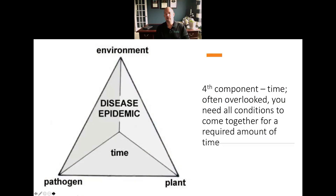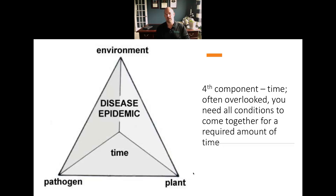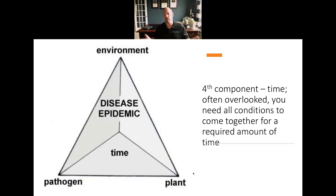There is a fourth component that plant pathologists feel is absolutely necessary to discuss, and that is time — it's often overlooked. Yes, we need the host, we need the pathogen present, we need conducive environmental parameters, but there's a fourth component. The disease triangle really should be called the disease tetrahedron because all of these things have to occur together within a given time frame — usually a consistent pattern of hours or days.